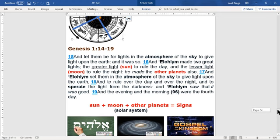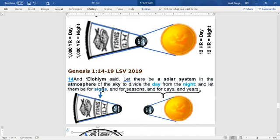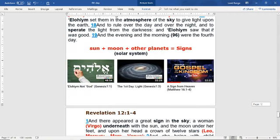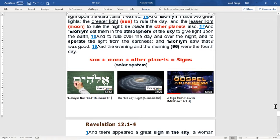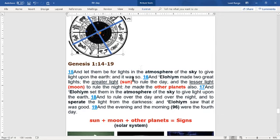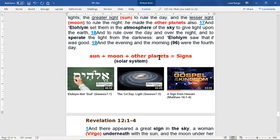We're going to go over what these signs are so we can understand how to read the galaxy, because the Bible gives us some of these signs in the book of Revelation. When he said let them be for signs, he was creating the solar system — the sun, the moon, and the other planets. So the sun, moon, and other planets are how we're able to read the times in the galaxy. We cannot read the signs in the galaxy without the solar system. I covered these signs in the lesson titled 'Elohim is Not God,' and also in the study 'The First Day Light' covering Genesis chapter one verse 3, and there's an extremely detailed study on my Gospel of the Kingdom YouTube channel.